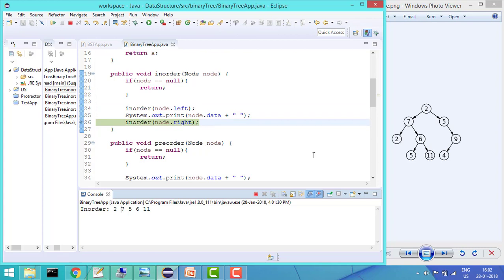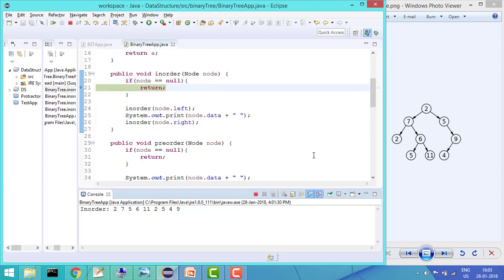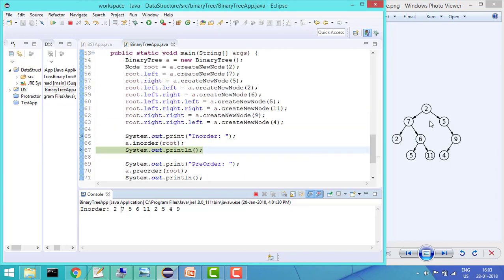Then 11 will be printed. So looking at the printed elements, you can see it's going left first — it printed 2, then 7, then 5, then 6, then 11, then 2, then 5, then 4, then 9. That is the in-order traversal. If this were a binary search tree, it would give all sorted results, but this is not a binary search tree, so the elements print in this in-order sequence.